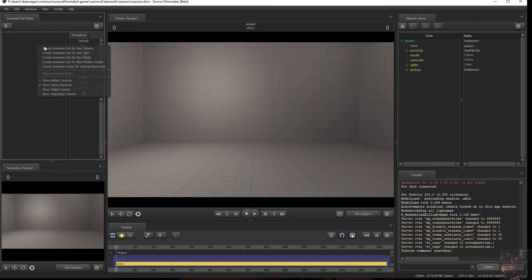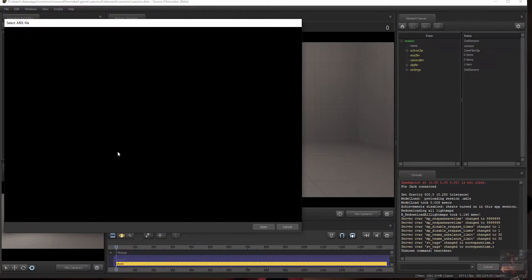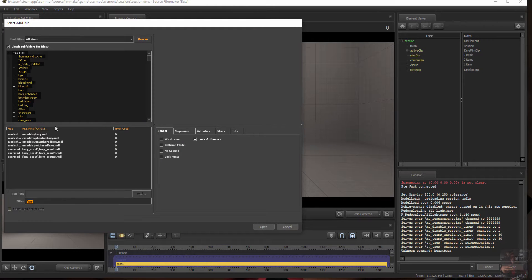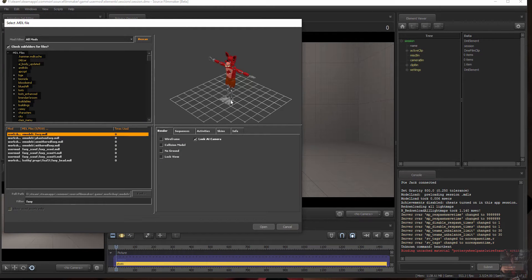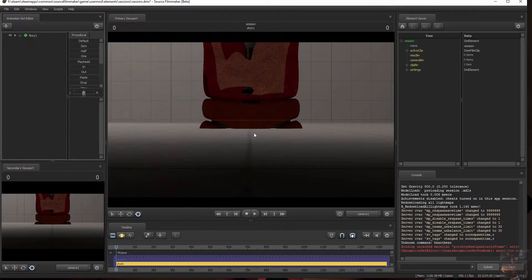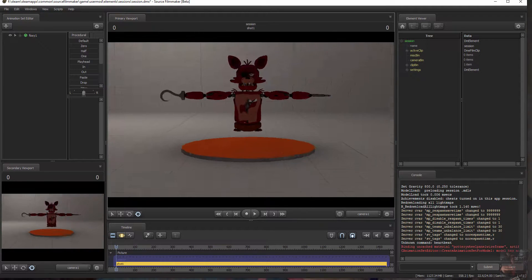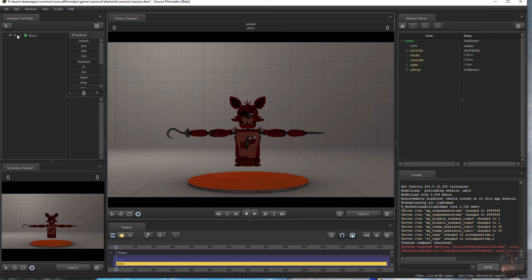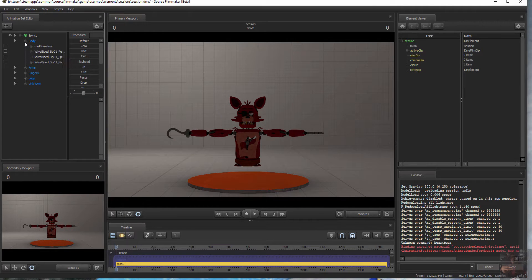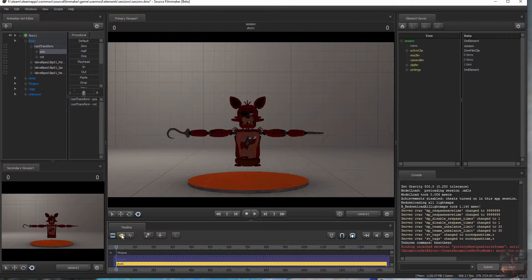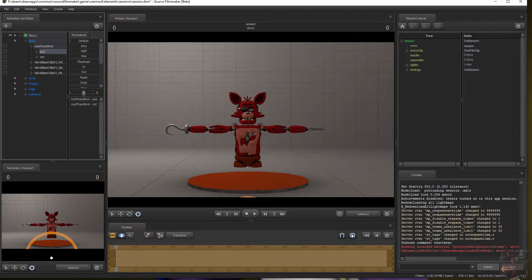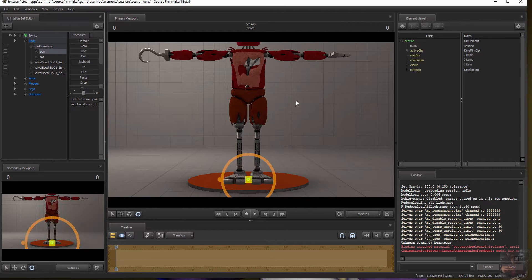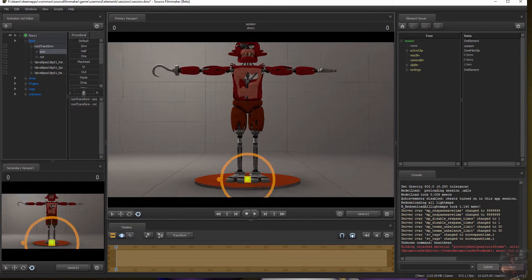Don't blink. New model. Here's the Foxy model that you want to rig. Open it in Source Filmmaker. Get them up on the stage. It takes longer to position this model than it does to actually rig it. Bring them up on stage and move your camera back so you can see them.